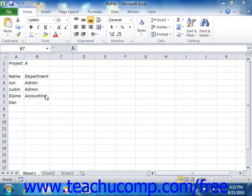then Excel can display a drop-down menu of the previous text entries within that column from which you can pick. That way you won't have to retype duplicate entries and risk misspelling them.